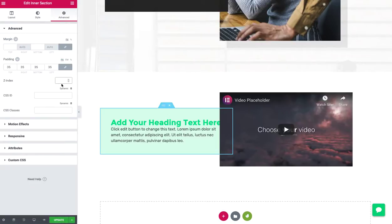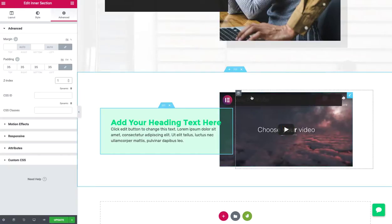I'd use something called Z Index, which is just kind of how things layer in CSS. I'm going to give it a value of one. And look at that. It basically sets it higher than the video.